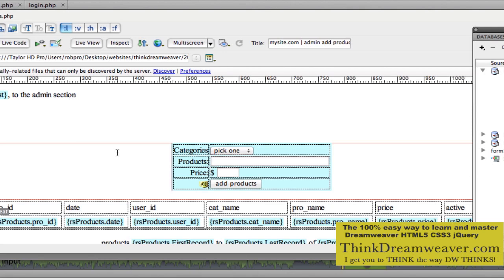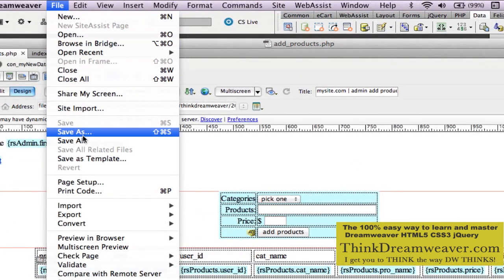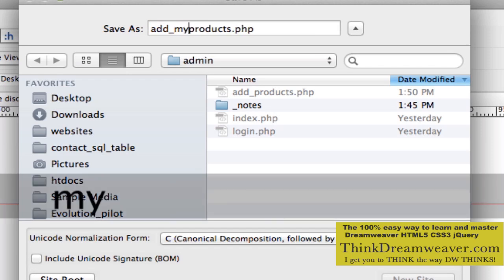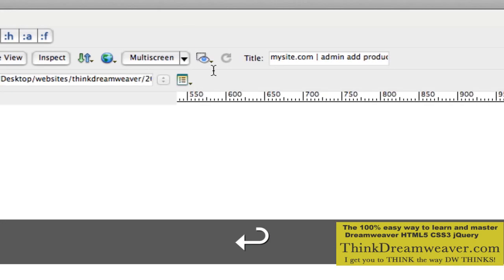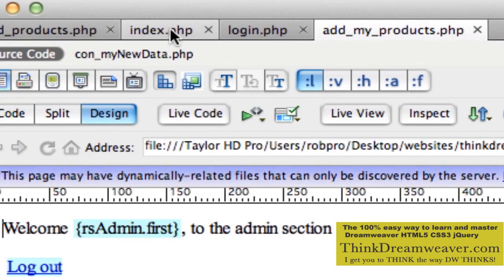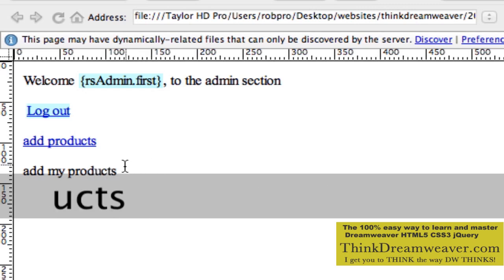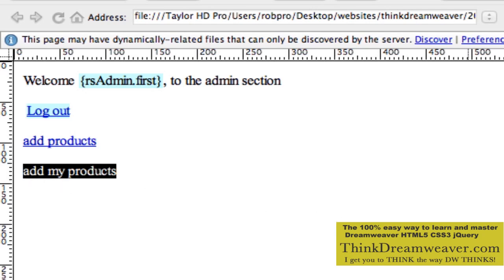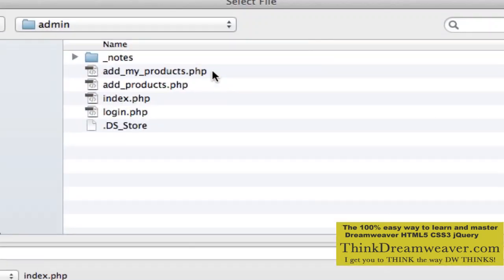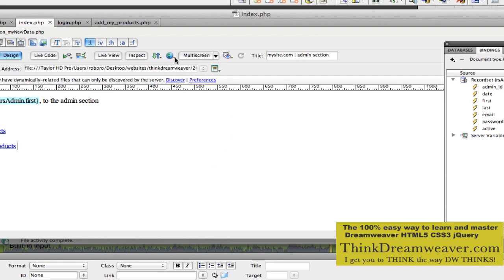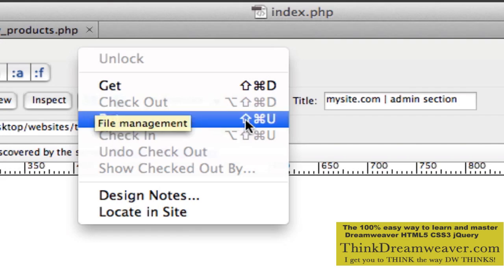So we're going to create a simple page for seeing just my products — I just want to see the products I added. Like inside Facebook, you can see just your friends when you log in. So we're going to take this page, go to File, Save As, and call it AddMyProducts. Now let's go back to the home page — the index page — and put a link for AddMyProducts. Let's upload this file to the server.